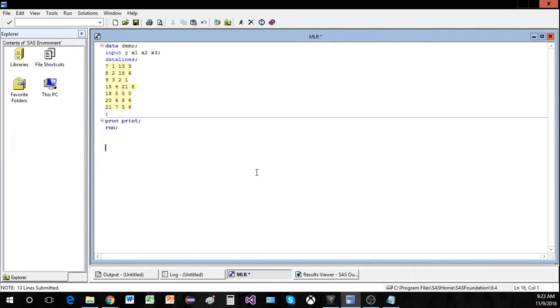Hello YouTube! This video will discuss multiple linear regression. But first, what is the difference between multiple linear regression and simple linear regression?